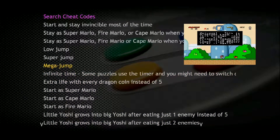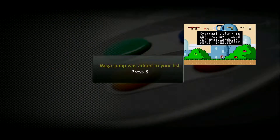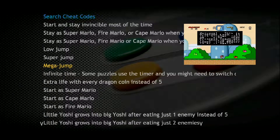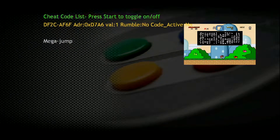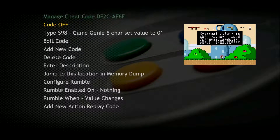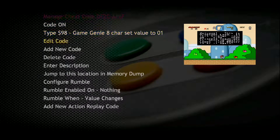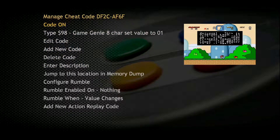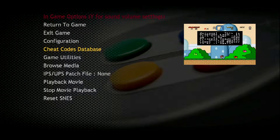Let me apply one of the cheat codes — the Mega Jump — so you can see how it works. To choose a cheat code, you just need to highlight it and then press the A button, then press the B button, then go back, and go to List Cheat Codes. Choose the code that I just added to my list, press the A button, and turn it on. Now we have turned on the cheat code. We can go back to the game and test if it's working.